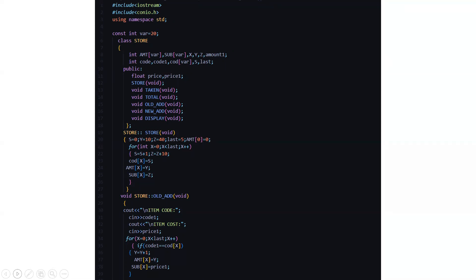Then we have certain functions like void taken, void total, void old add, void new add and void display. Then we actually have to specify the functions. So let's see what the store function has in hand for us. Here first we have initialized the variables to certain data.